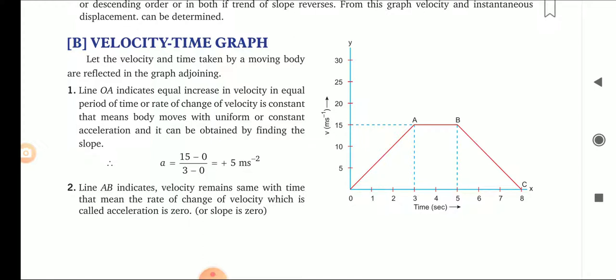The area under the velocity-time graph gives us the displacement. Previously we have seen that the slope of the displacement-time graph gives us velocity. Here we have seen the slope of the velocity-time graph gives us acceleration. And if we are able to determine the area under the velocity-time graph, then we will be able to find out the displacement covered, because displacement equals velocity into time.